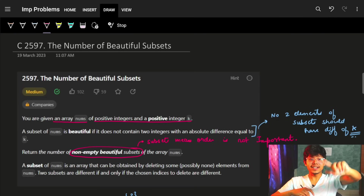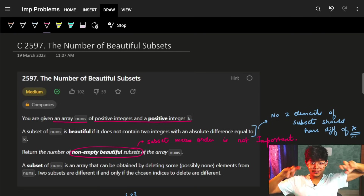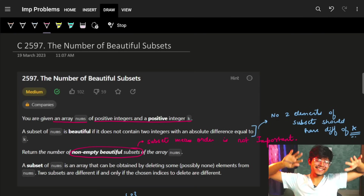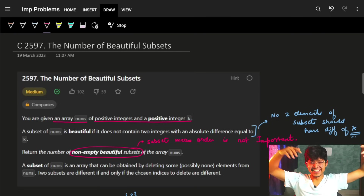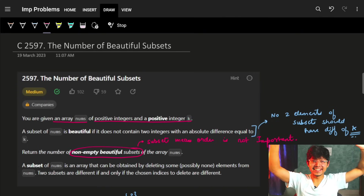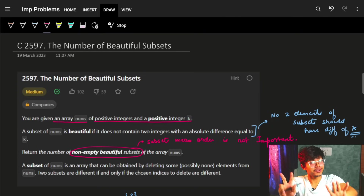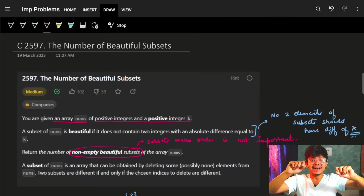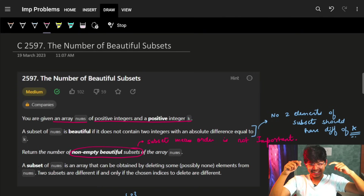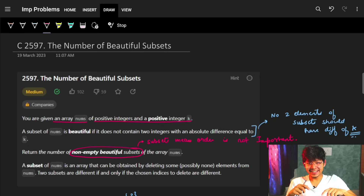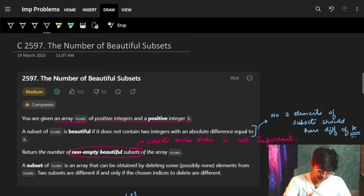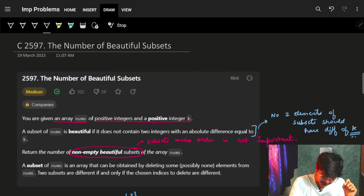Hi guys, good morning. In this video we are going to see the problem: the number of beautiful subsets. Just a quick thing - if after watching the video you guys like it, then please do hit the like button, because to make this it took a lot of time. So yeah, let's start with the video.